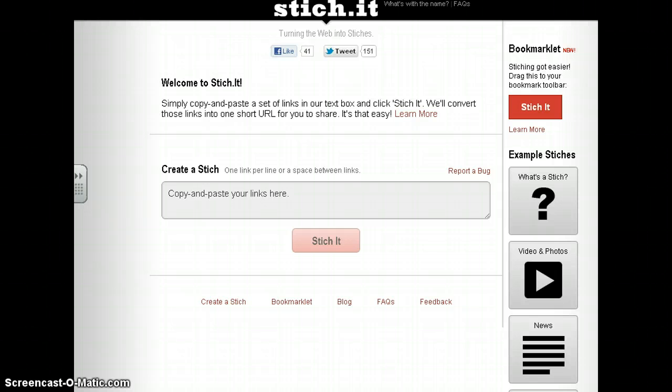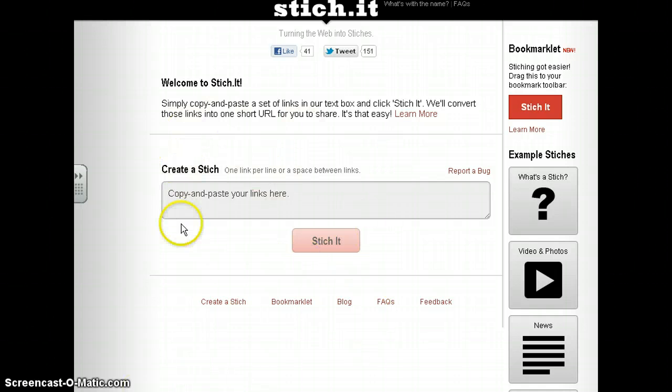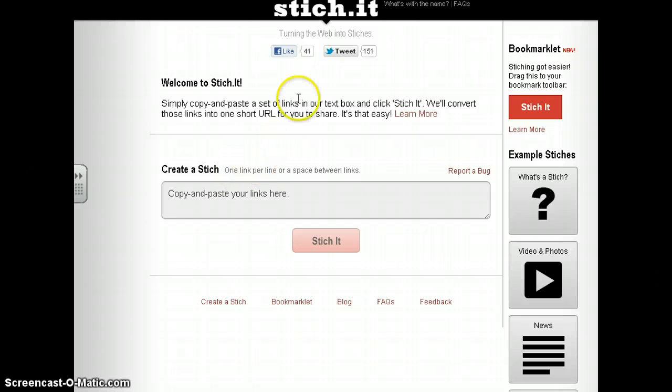I want to show you a new site called Stitch It — another way of social bookmarking.